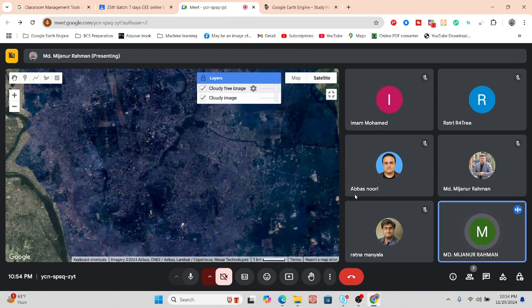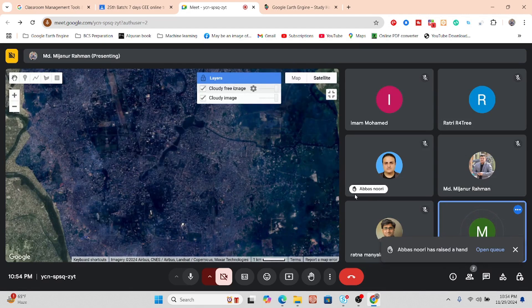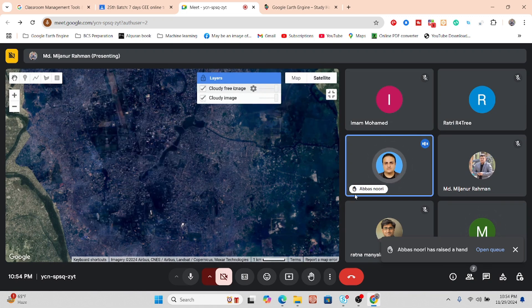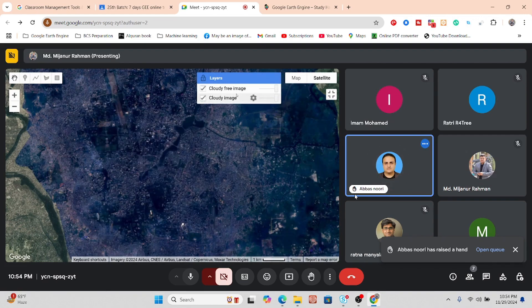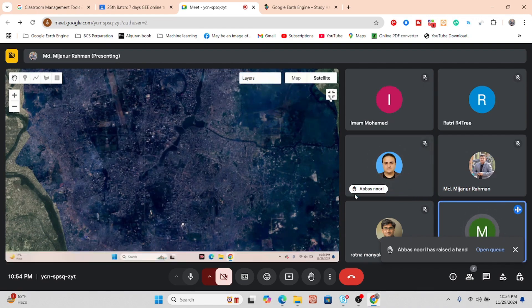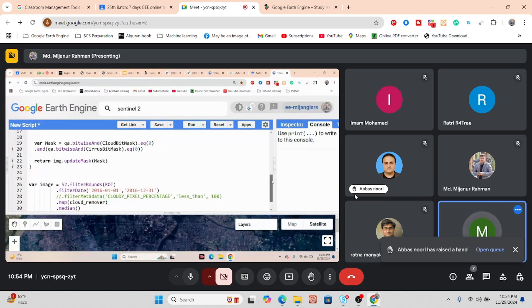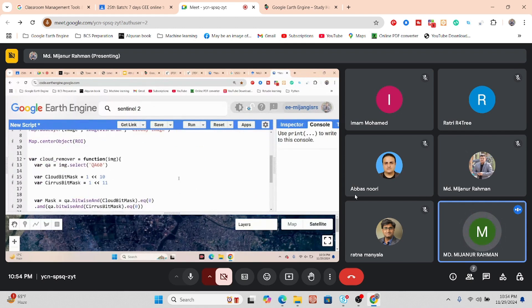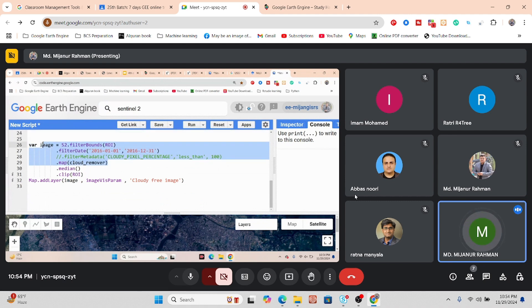Any questions? — Could we use the cloud remover for one image? Yes, it works with satellite imagery, but basically it's not for a single image. For one image, in this case, we just add it into our image collection, as you can see here.